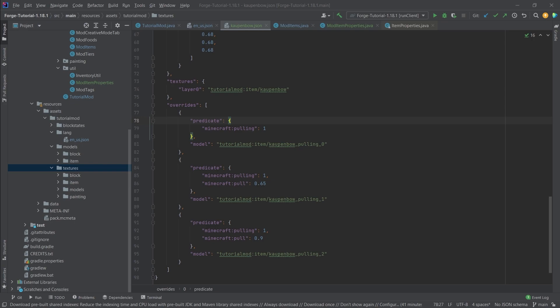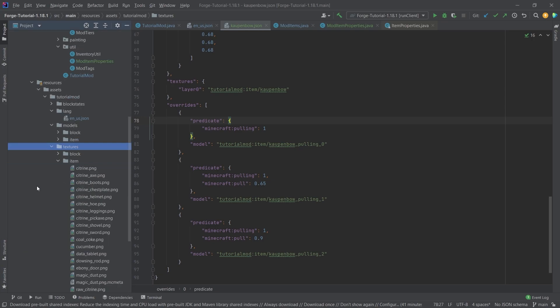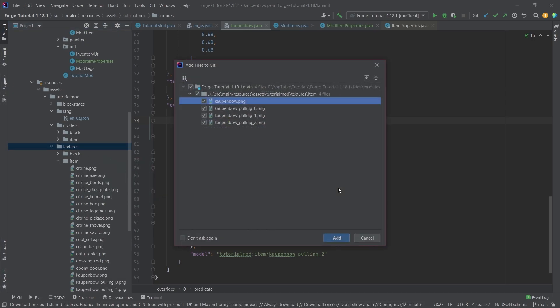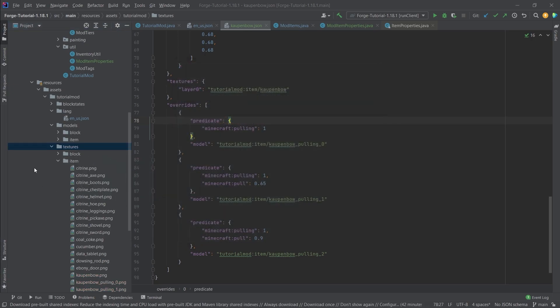And you can basically make some pretty cool custom-looking items with it. But for the time being, we're just going to make a bow. So what we're going to do is we're just going to add the four bow textures as well. And that is, of course, in the item folder right here. It's going to add those as well. Add them.